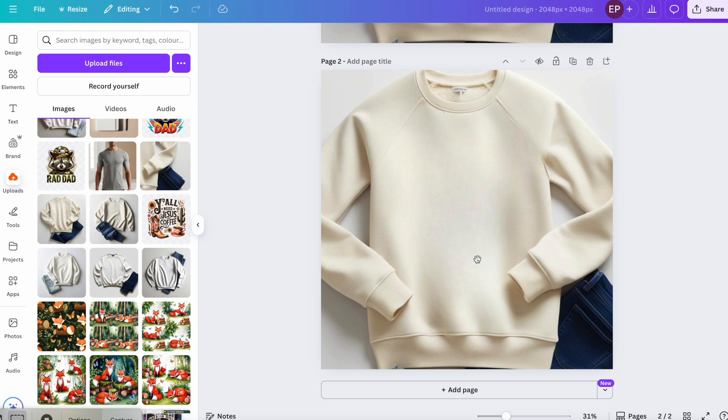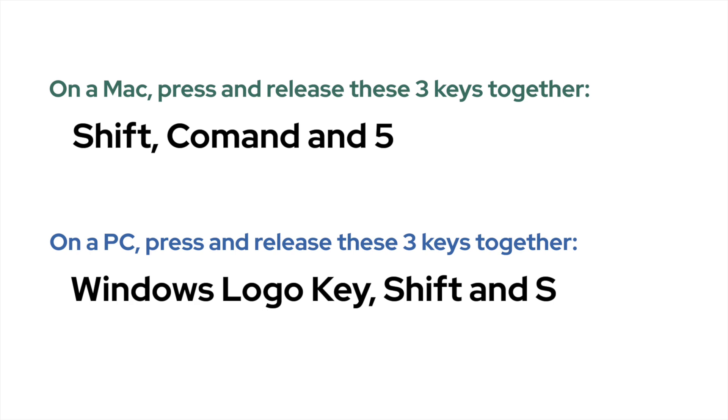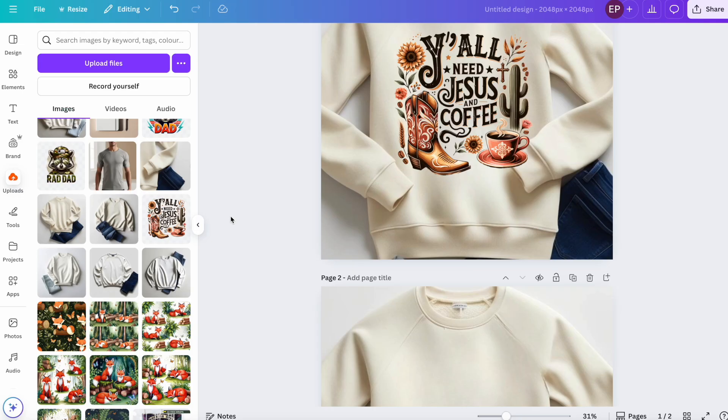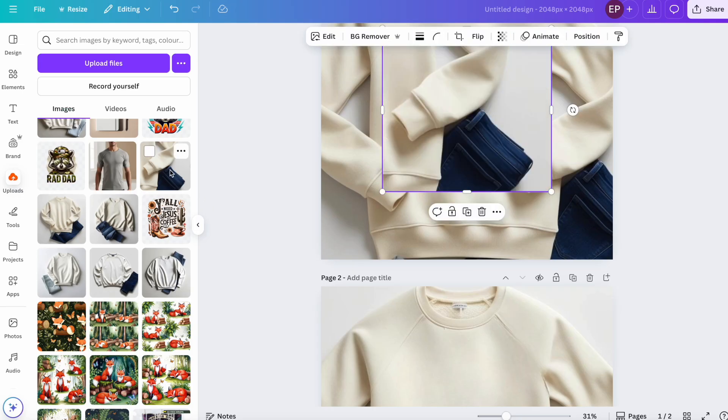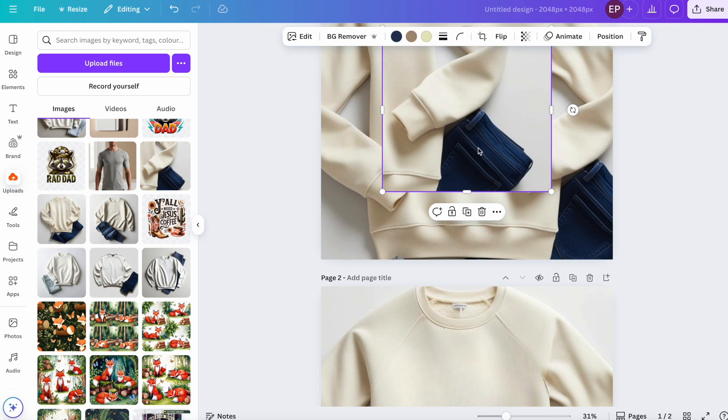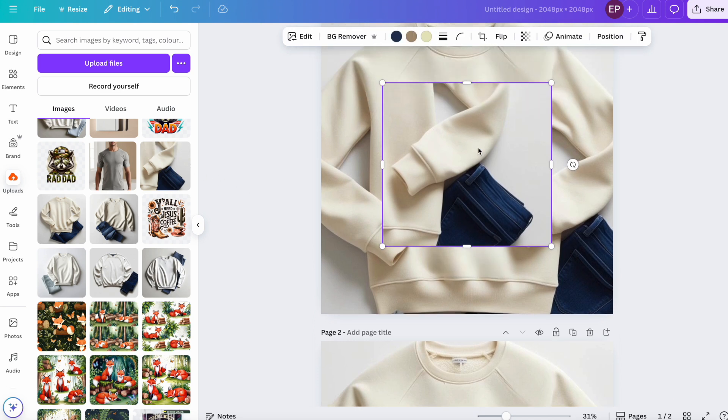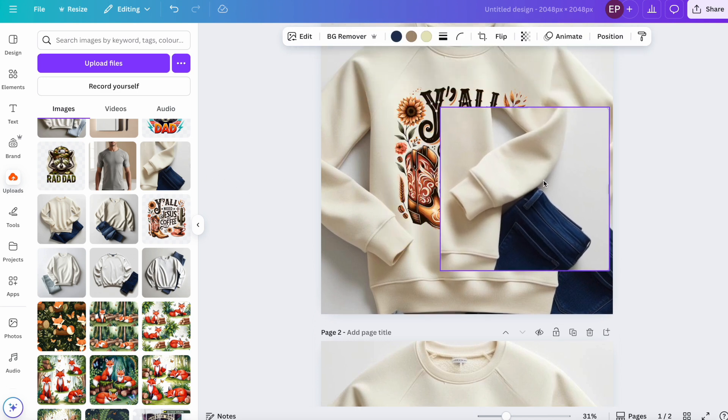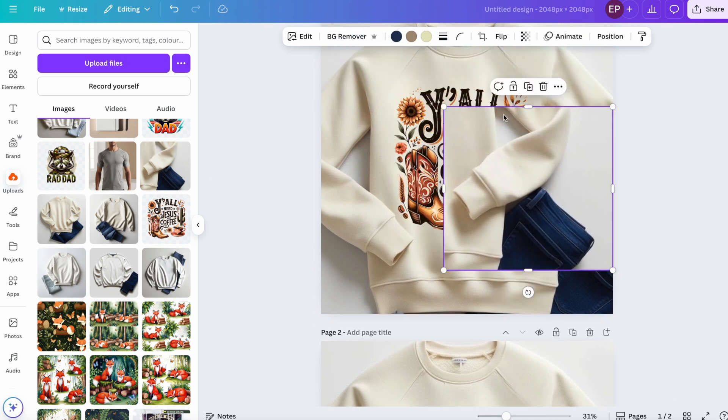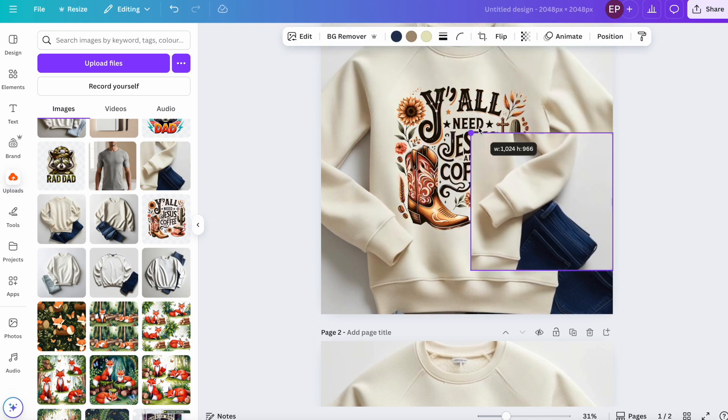I can't actually do it while I'm recording my screen, but I did do it earlier. And on a Mac, to do a snippet shot, I press and release three keys together. The shift button, the command, and the number five. And I do believe that on a PC, you press and release the three following keys together. The Windows logo key, the shift button, and the letter S. I don't use a PC, but that's what it said when I Googled it. And that's my screenshot.